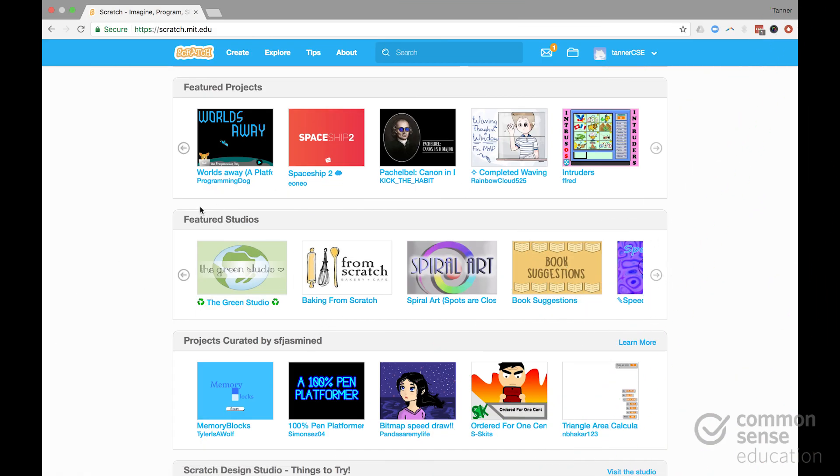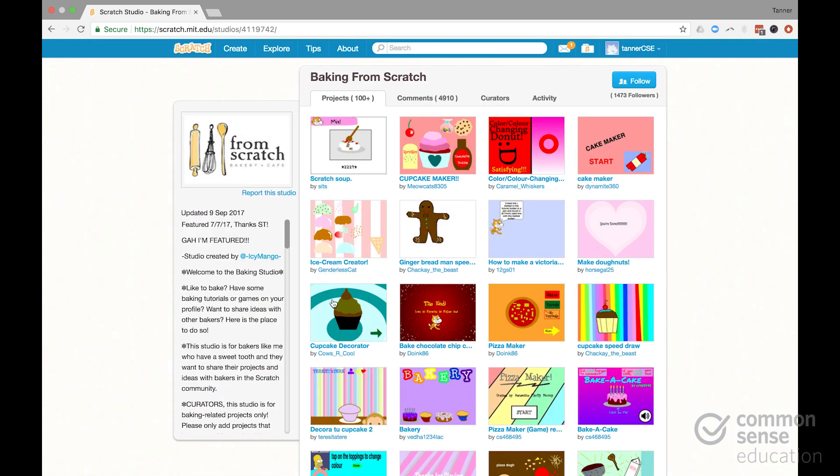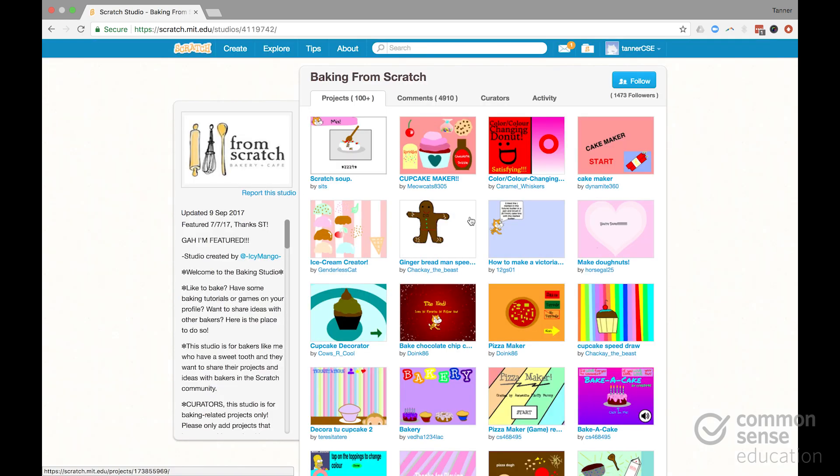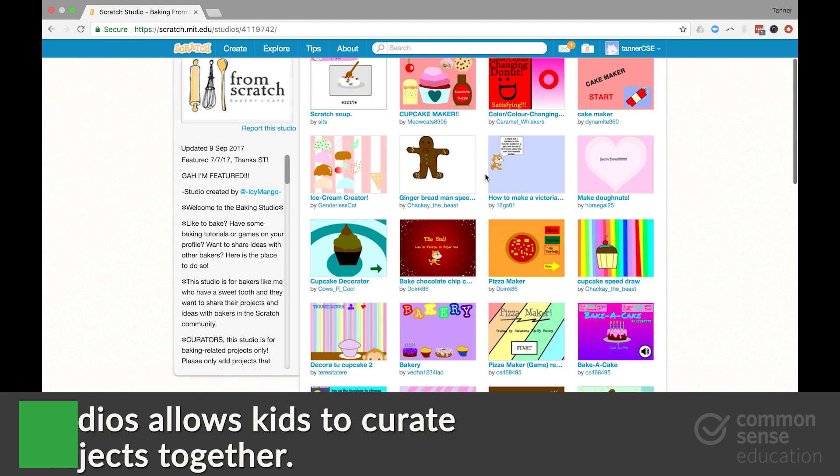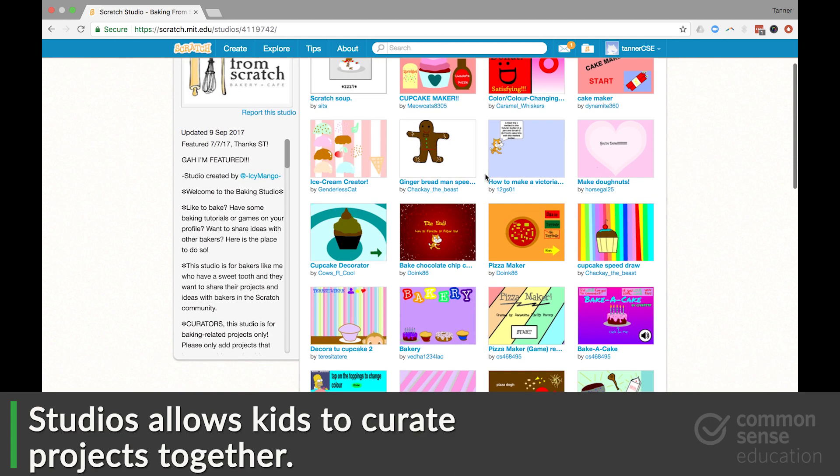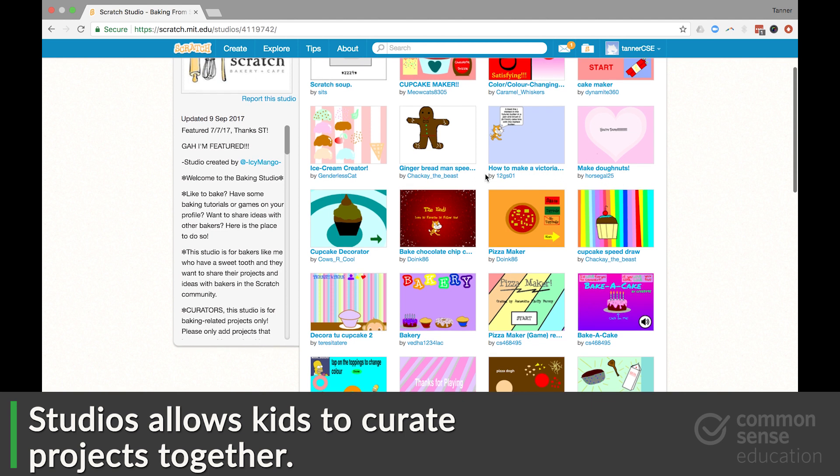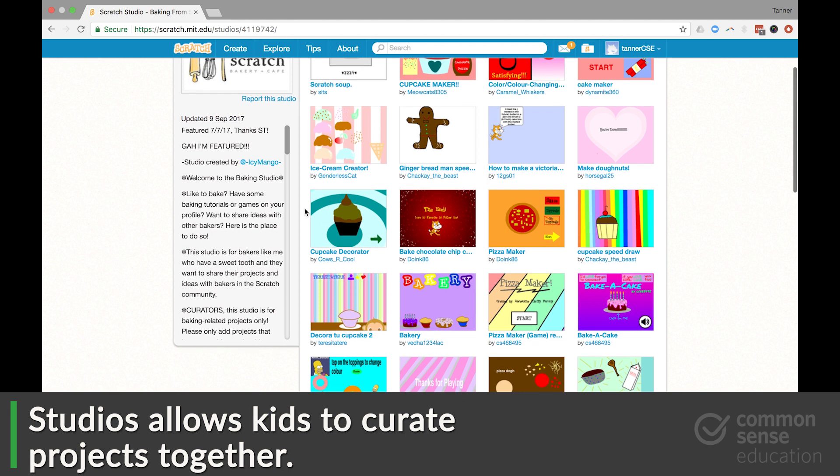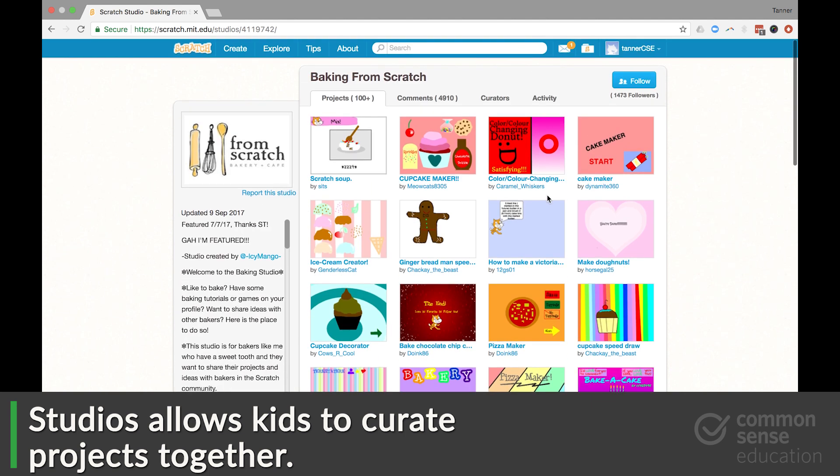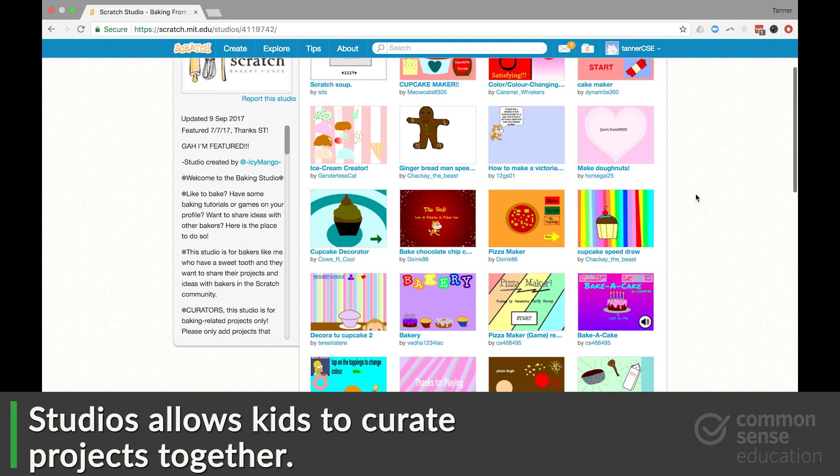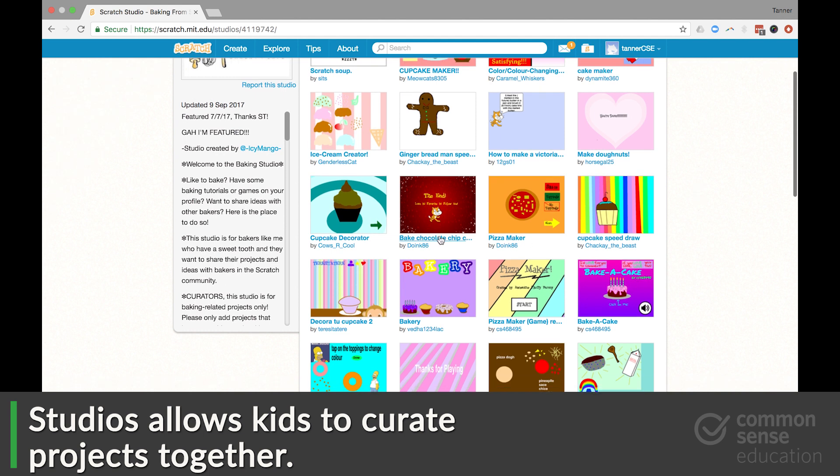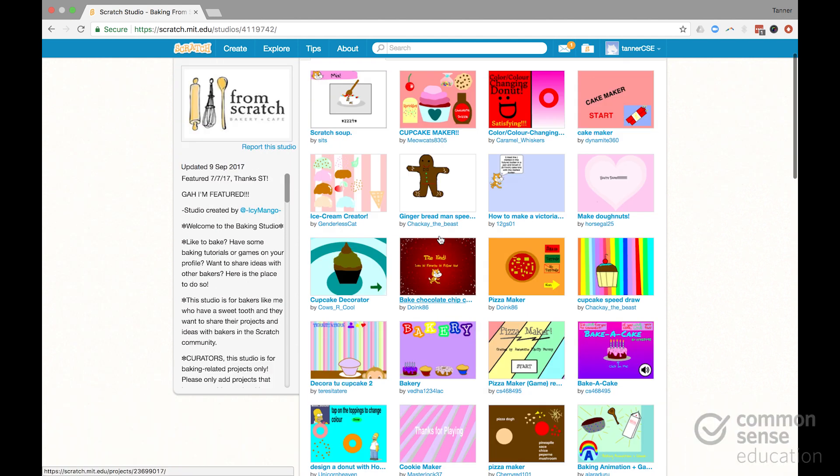And this is one of the coolest aspects of Scratch where students get together, students or kids, I should say, get together and they will curate sets of thematically aligned projects. And this really showcases both the creative potential of Scratch, but also the community aspect.